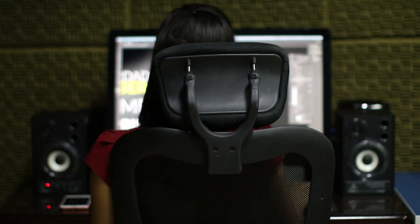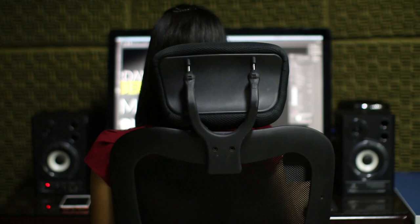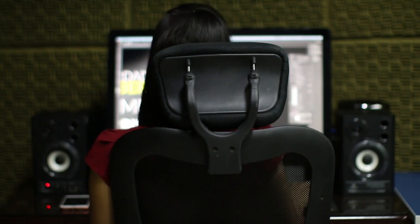I do have links in the video description below regarding setting up Windows with a local account, in case anyone is curious.